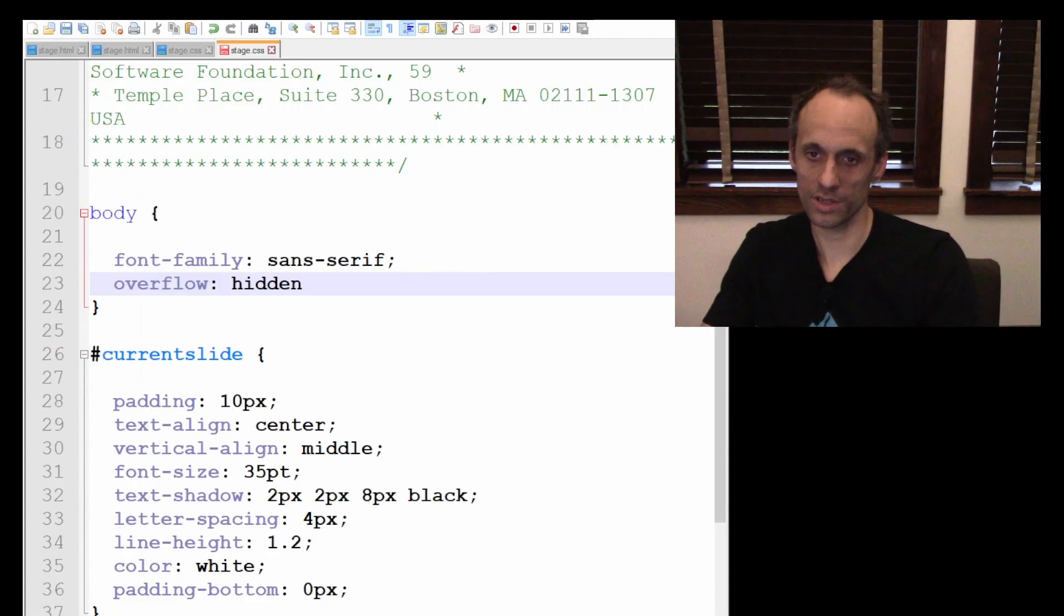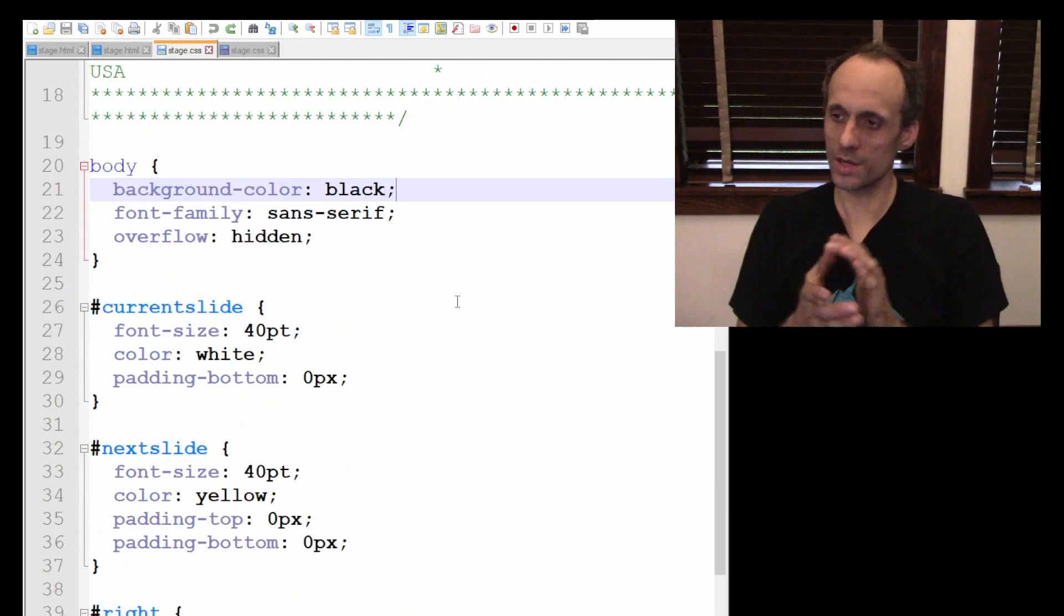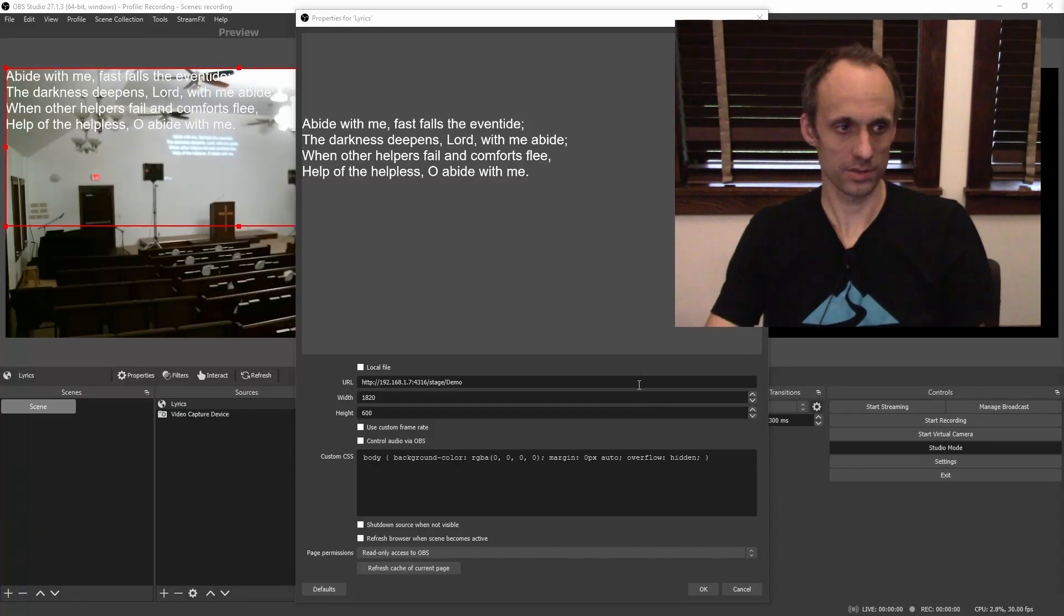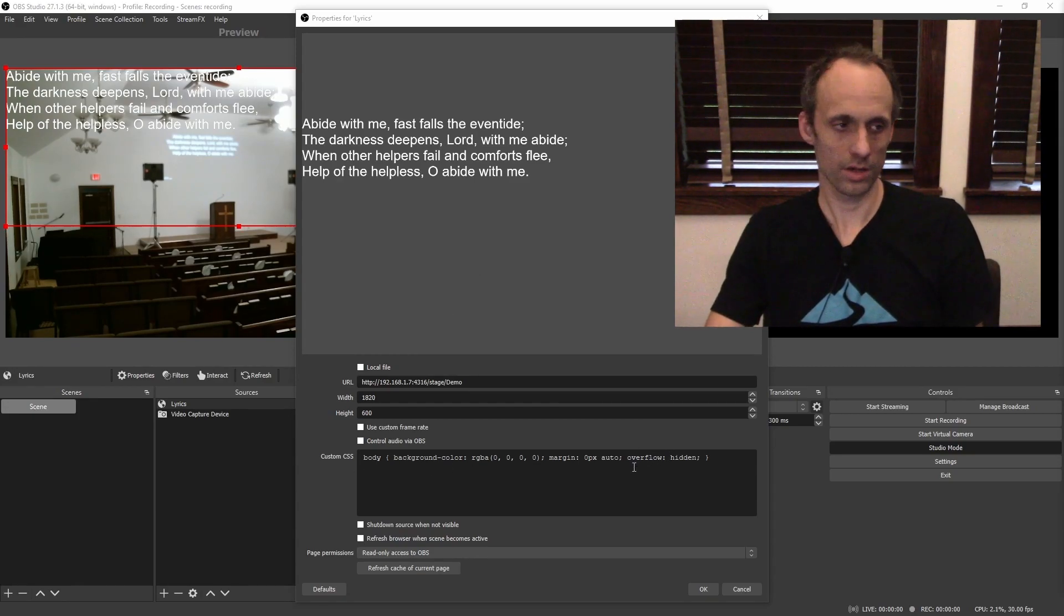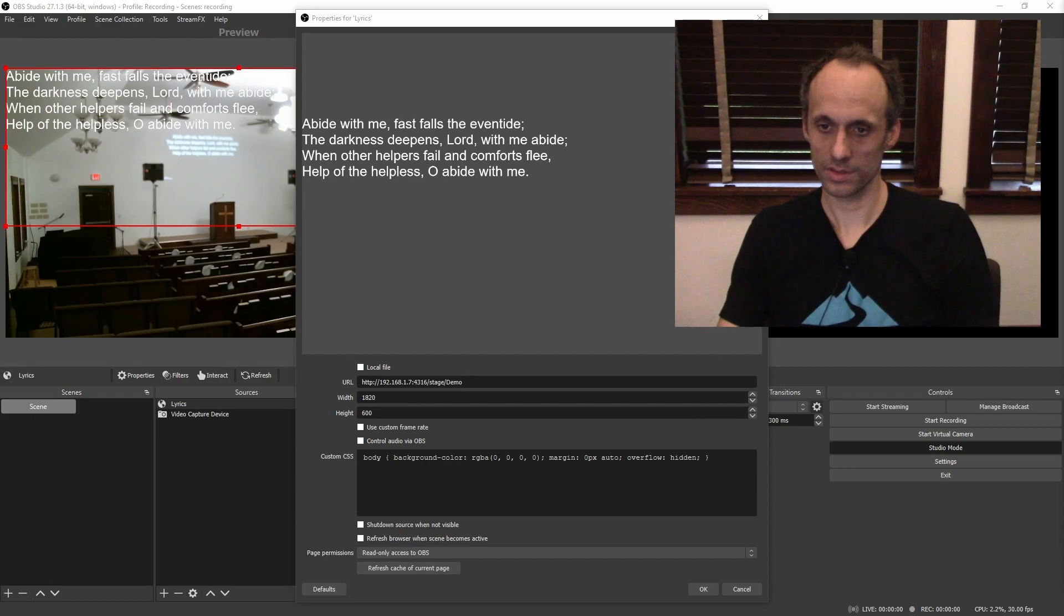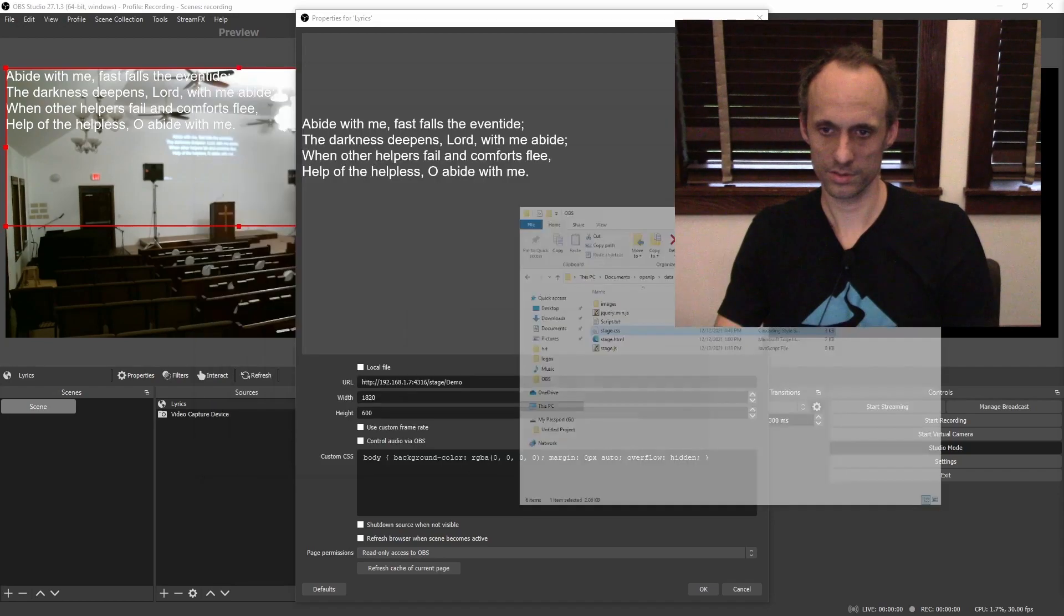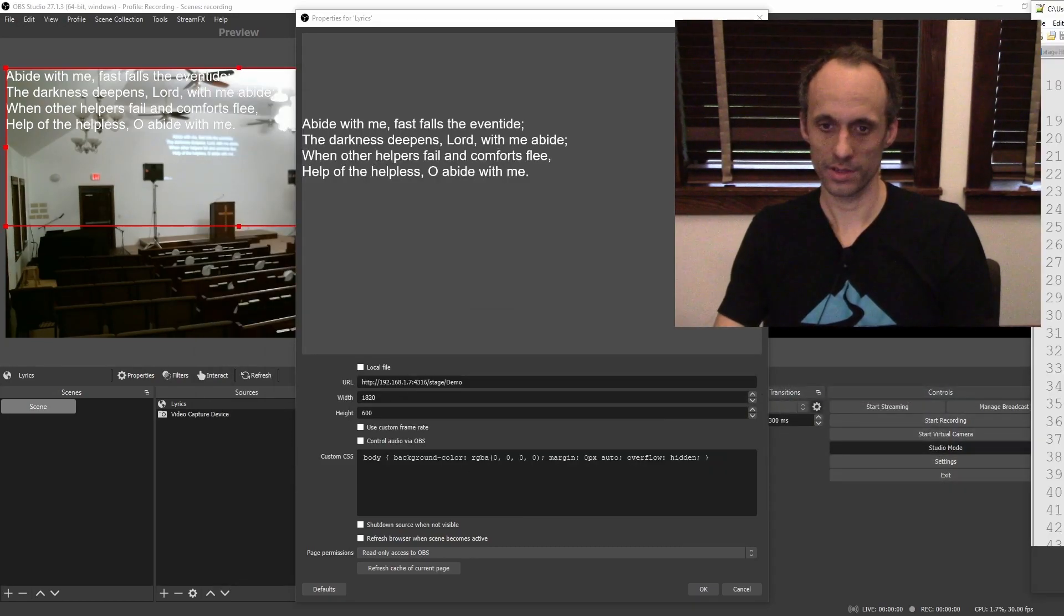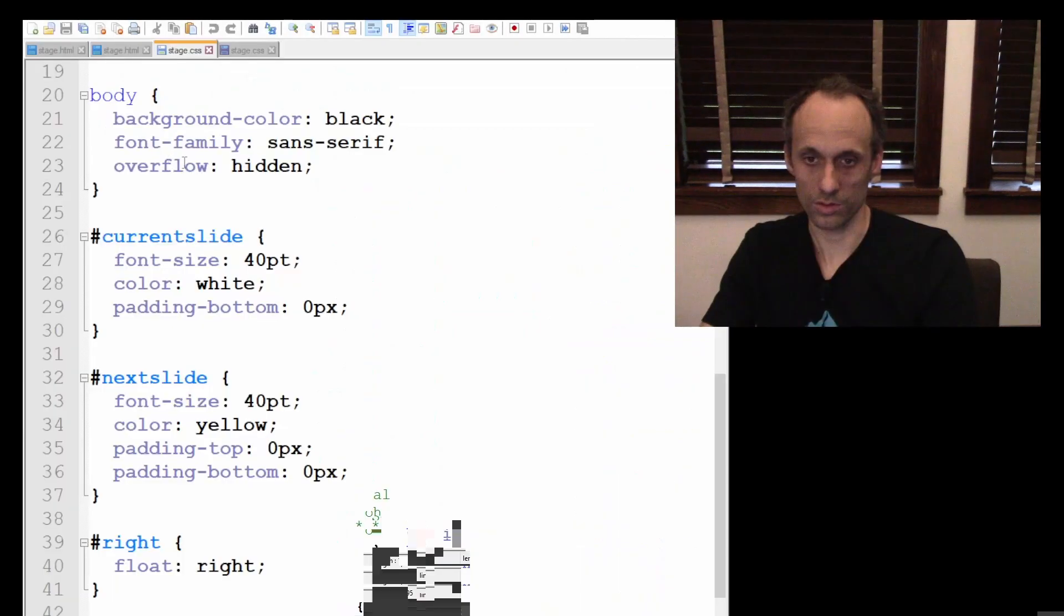Here we are in Stage.CSS. So there's a couple of different ways we can go about this. The properties down here, the custom CSS in OBS. We can edit it there. Or we can go to our file Stage.CSS here from the zip folder that we got. And that will give us another place where we can edit it.